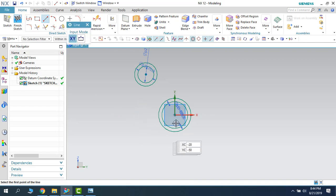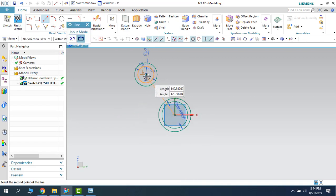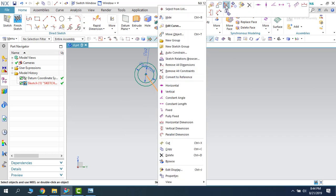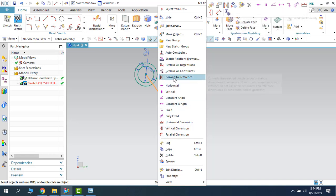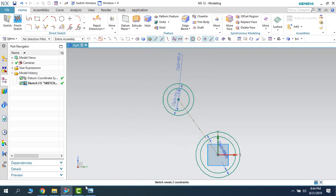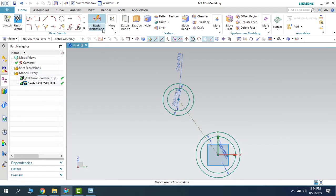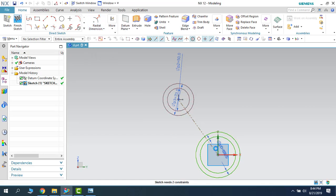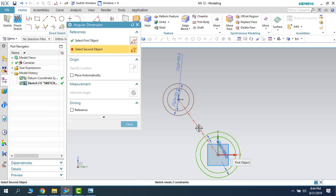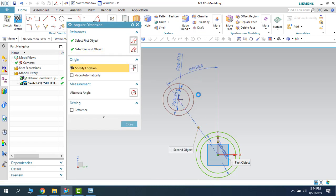I will draw a connecting line between these two circles. We now have a line — let us make this line a construction line. As you can see, this is the construction line icon, and you can also find 'Convert to Reference' here. Once converted to reference, this line has around a 25-degree angle with the vertical line. Let us give an angle between those two — the angle between the Z axis and this reference line will be 25 degrees.